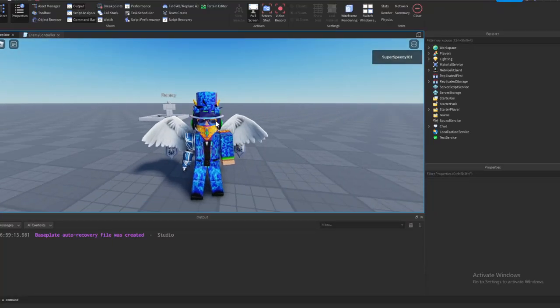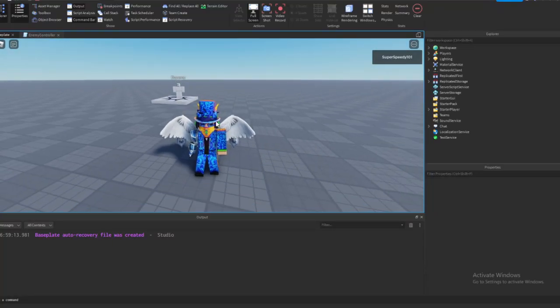Hey there YouTube. Today I'm going to be showing you guys how to make an NPC enemy that chases you.